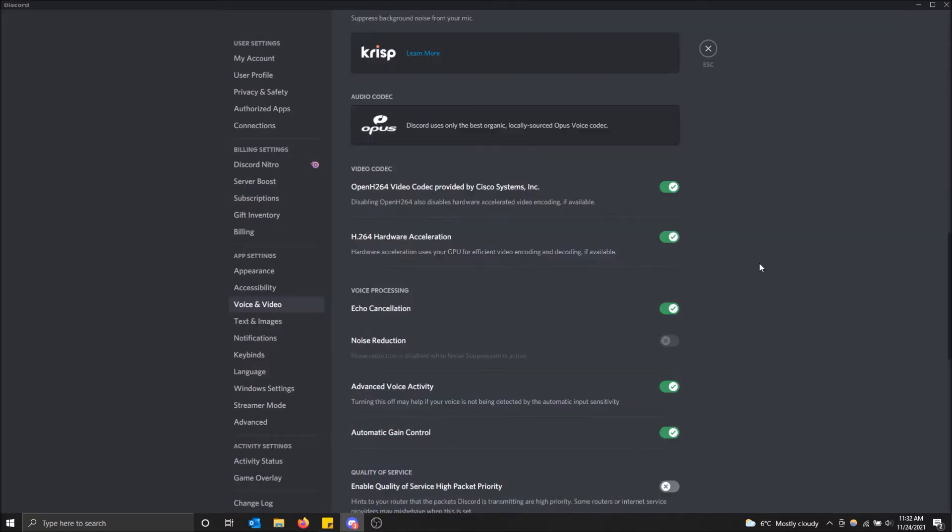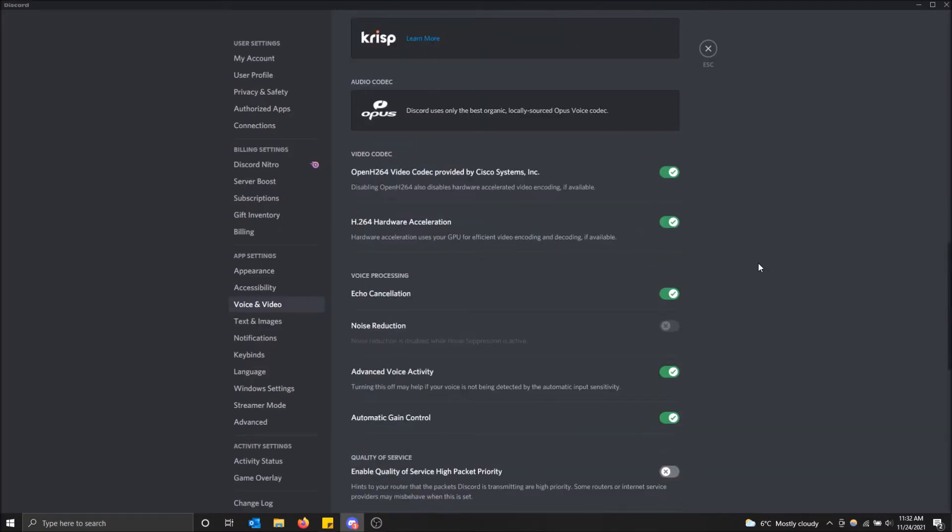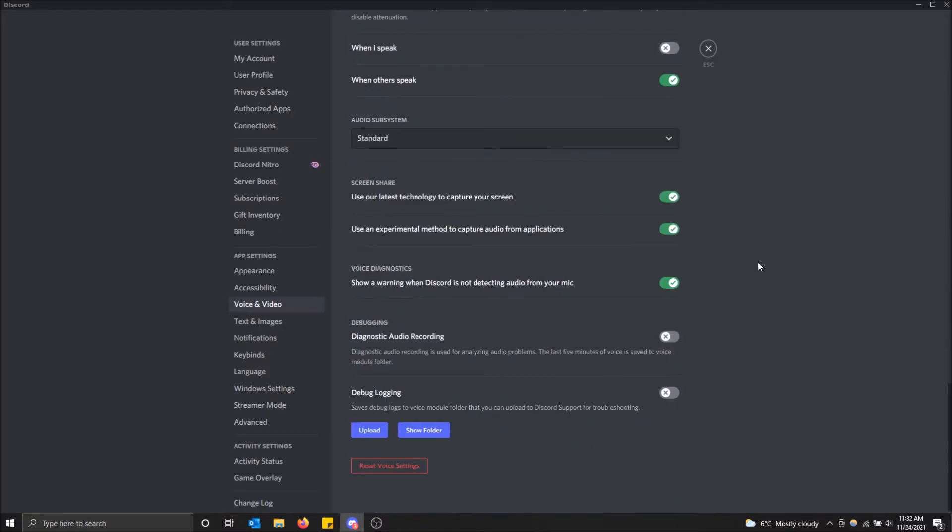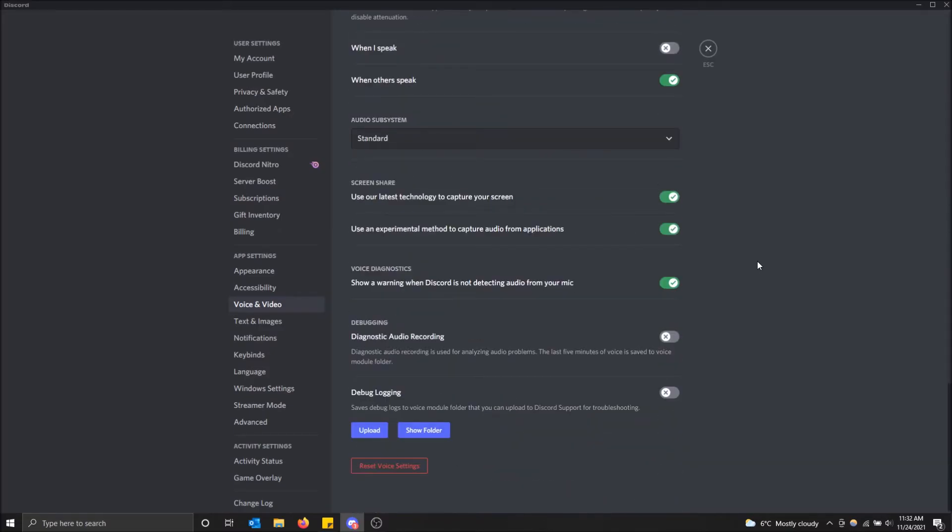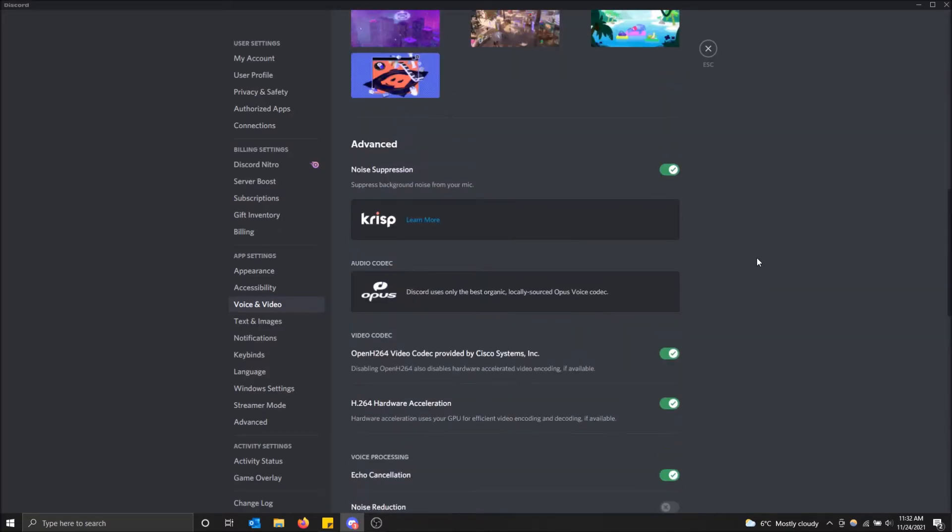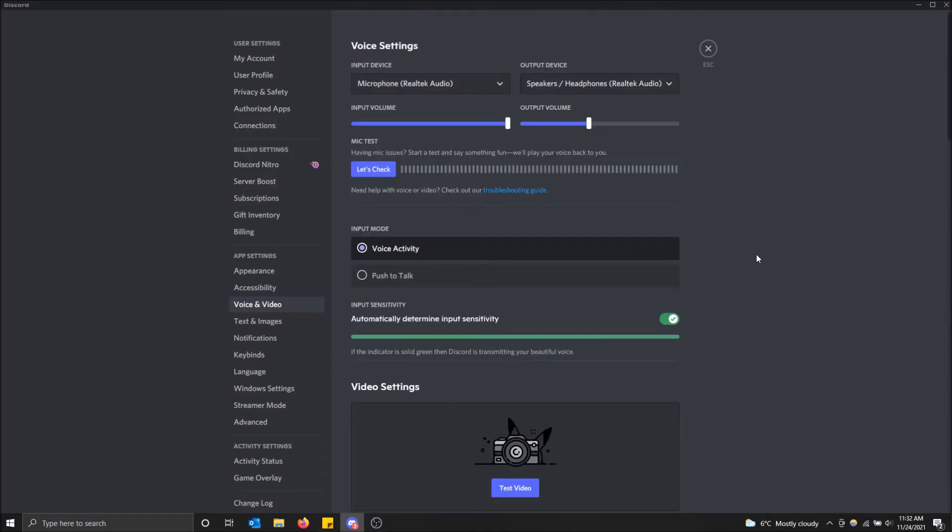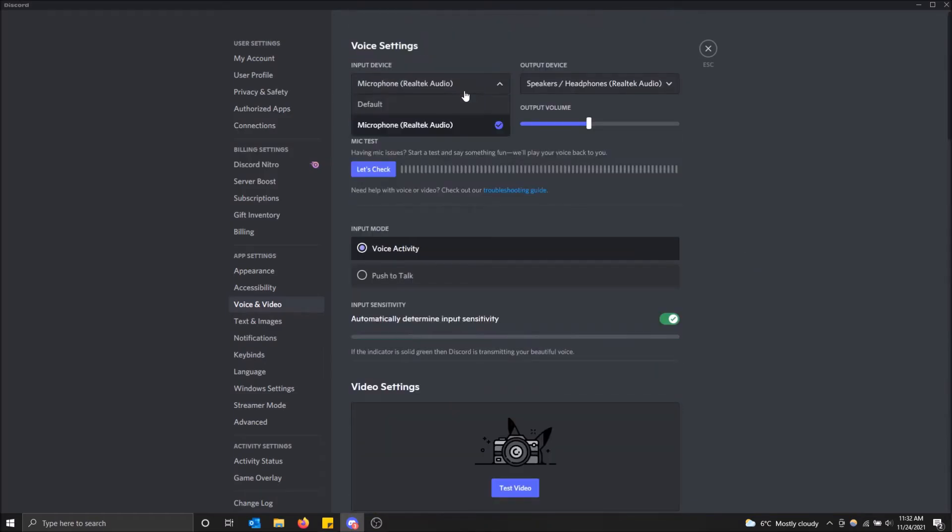Cool thing is you don't have to click save or anything. Discord just saves it automatically. Just change the input you want through here and you're good to go.